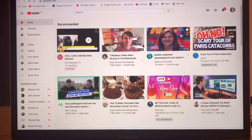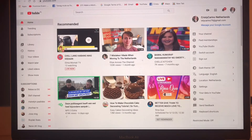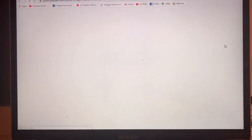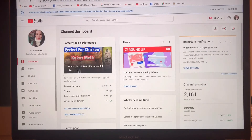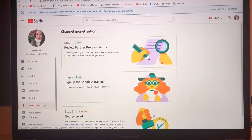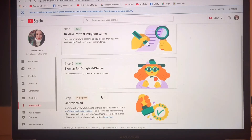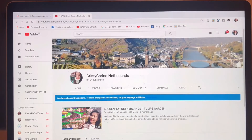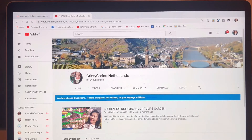Now we are already in YouTube and we have to go to YouTube Studio, and after that we have to click Monetization. I cancelled my Google AdSense account because it was addressed to the Philippines and I am currently living in the Netherlands, so I want to do it earlier before I applied for monetization so I won't have more trouble later.